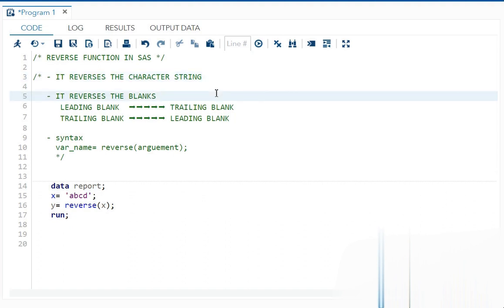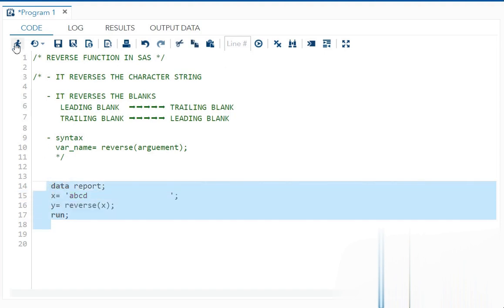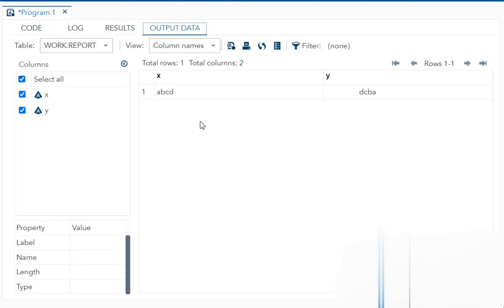Now it can also reverse your blanks as I told you. So let's see one example for it. Now I'm giving it many trailing blanks. I've given a lot of trailing blanks. So now that trailing blank after using reverse, it should get converted to your leading blank. So let's see if it happens.